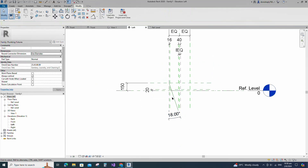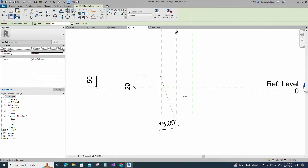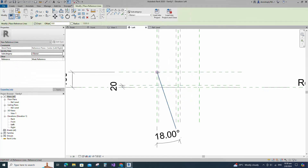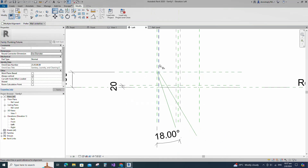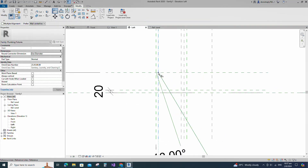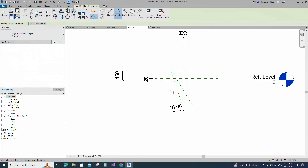Select the existing reference line. Create a similar reference line from the intersection point to 30 degrees. Align to the reference plane and lock it. Insert an angle dimension and lock it.